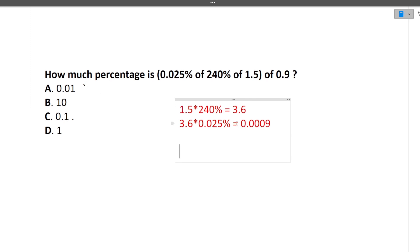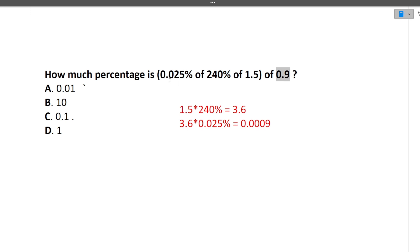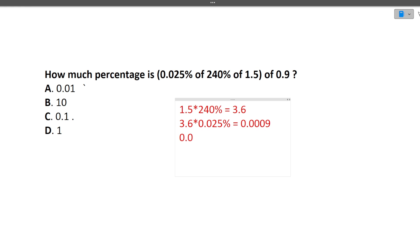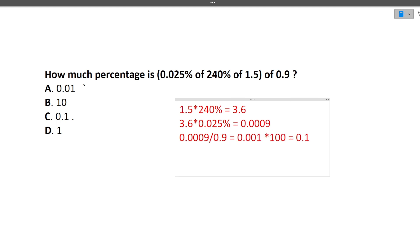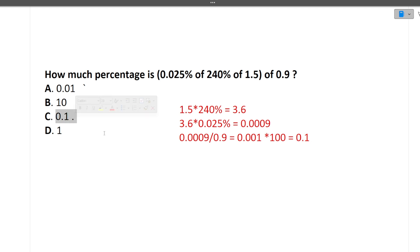Now the question asks: how much percentage is 0.0009 of 0.9? So we do 0.0009 divided by 0.9, into 100 to find the percentage. That gives 0.1. So the answer is 0.1%.